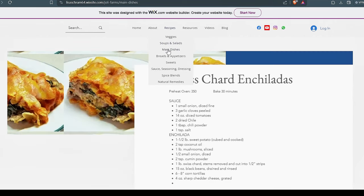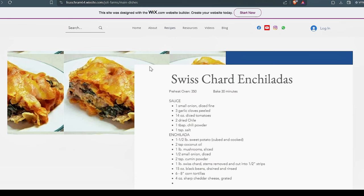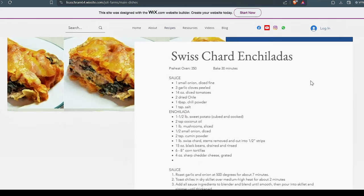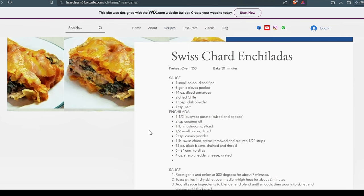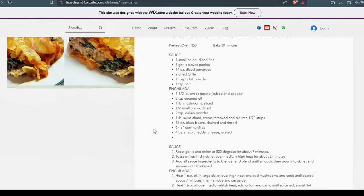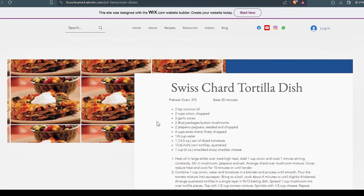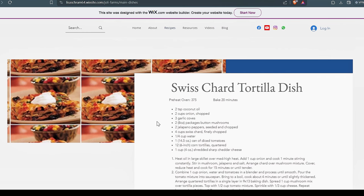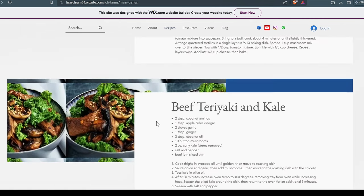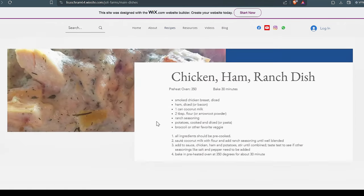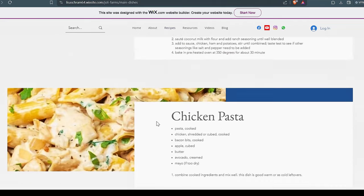So we'll go to our main dishes. Now keep in mind a lot of these are going to have meat. The Swiss chard enchiladas does not have meat but you could add it if you wanted it. Love these Swiss chard enchiladas. We first had these at a Mexican restaurant in Texas called Blue Corn Harvest and they did a real nice job on them, and so we decided to start doing them and we kind of changed the recipe a little bit to meet our needs but we love it, love it. The Swiss chard tortilla dish, those are nice.